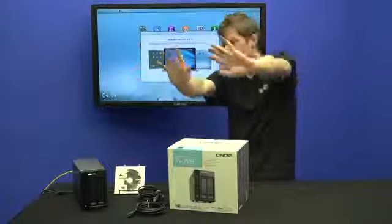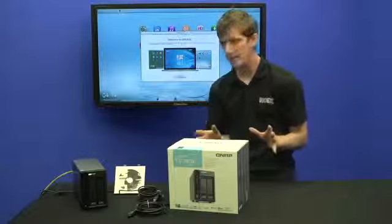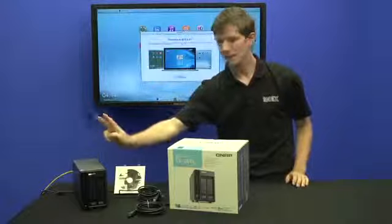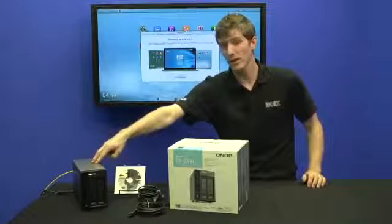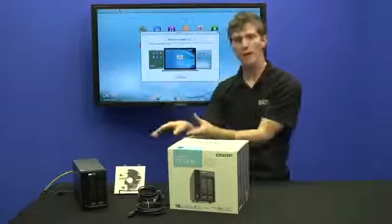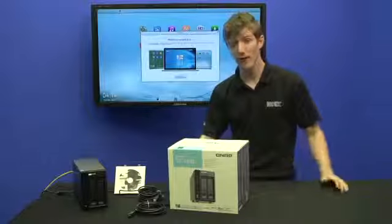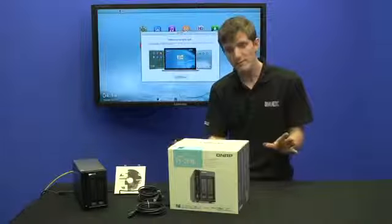Don't go anywhere, you have to watch this video because this QNAP NAS right here is more than just a box with hard drives in it that stores your files. It really is.